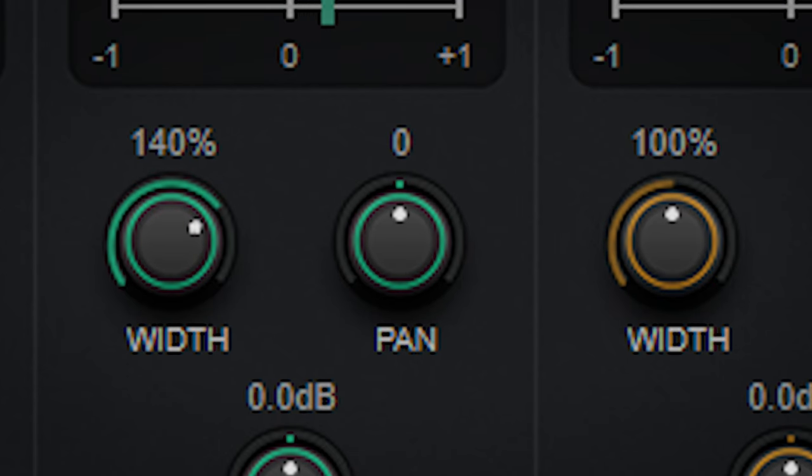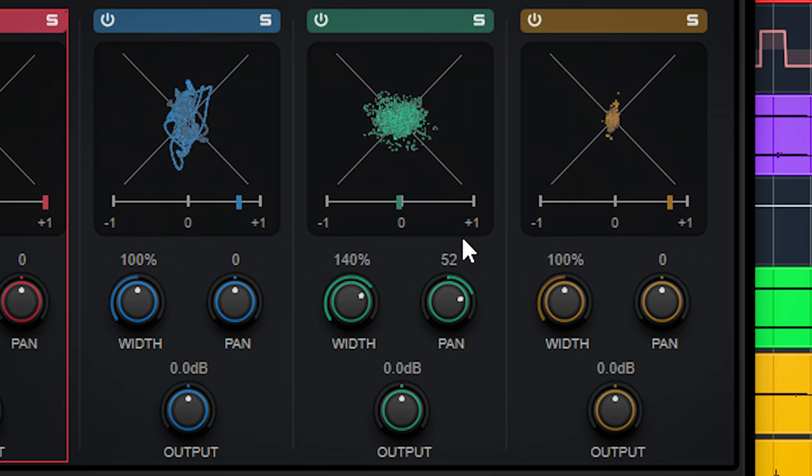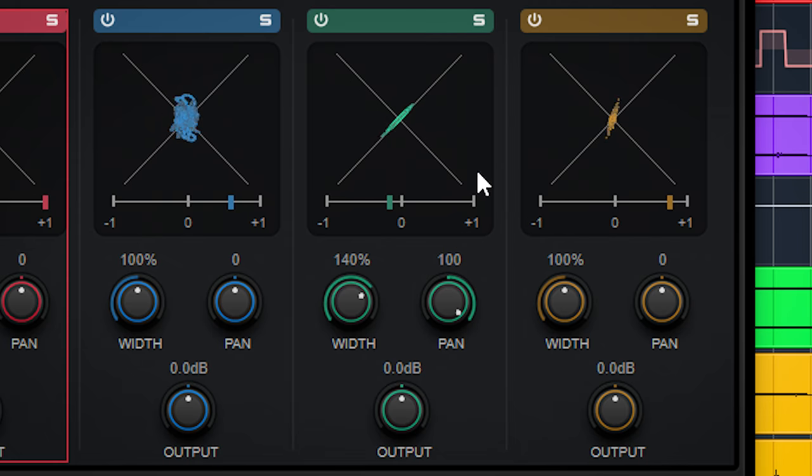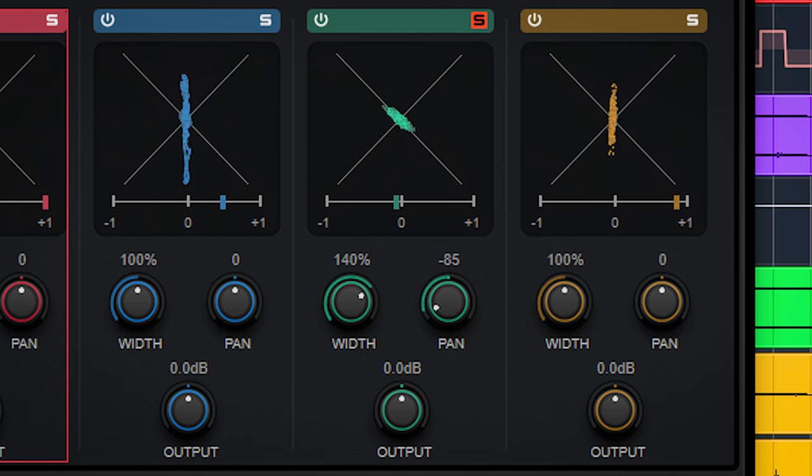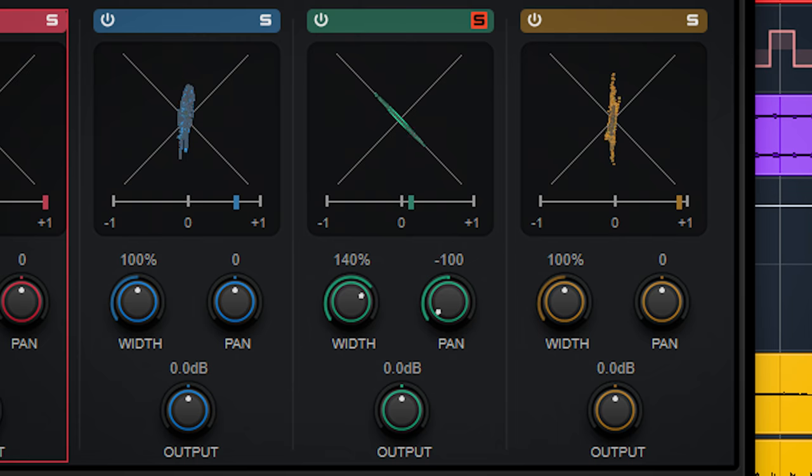With panning, you can place the frequency bands to whatever place in the stereo field you want. The panning makes this plugin more of a directional EQ where you set the frequency by adjusting the crossover points.